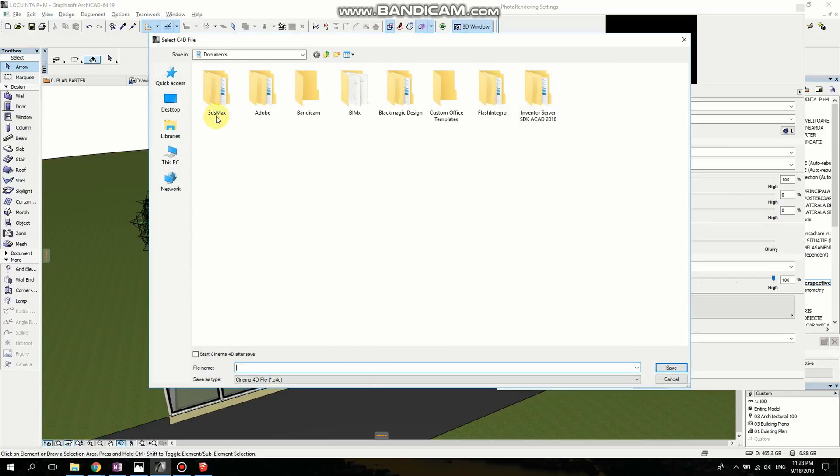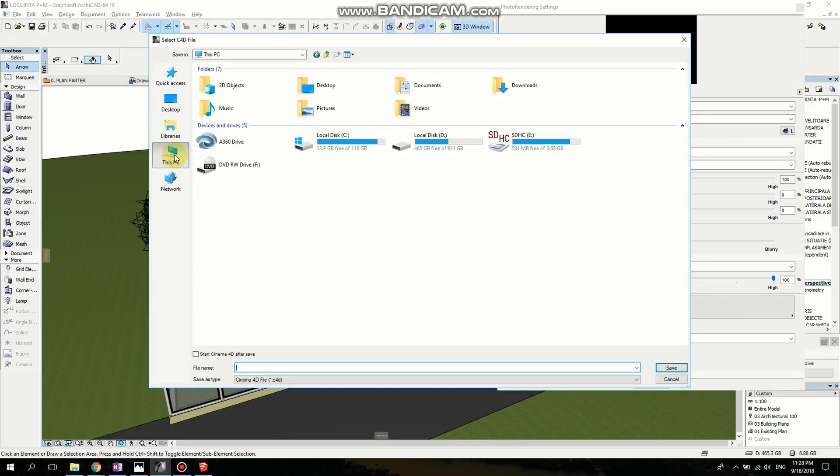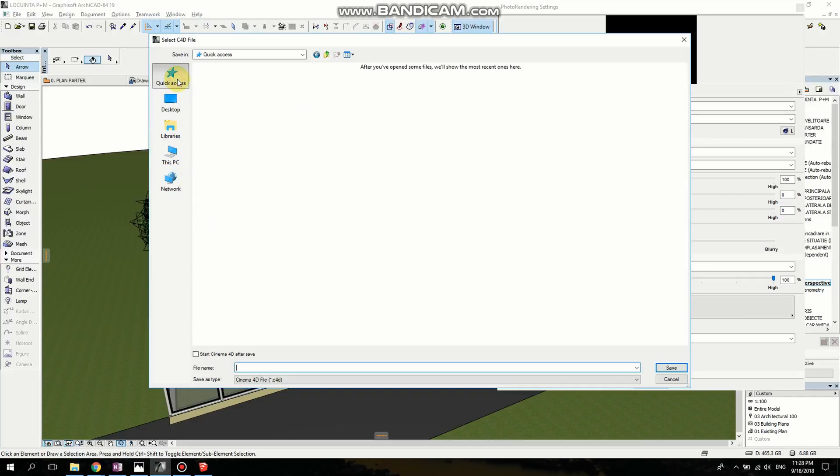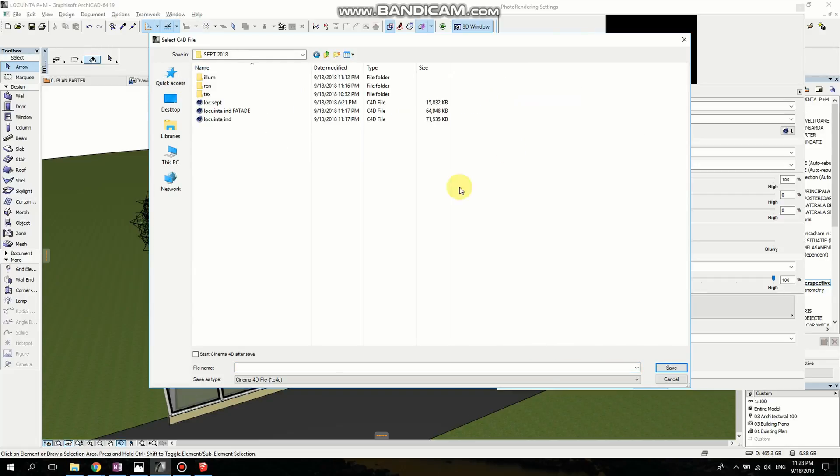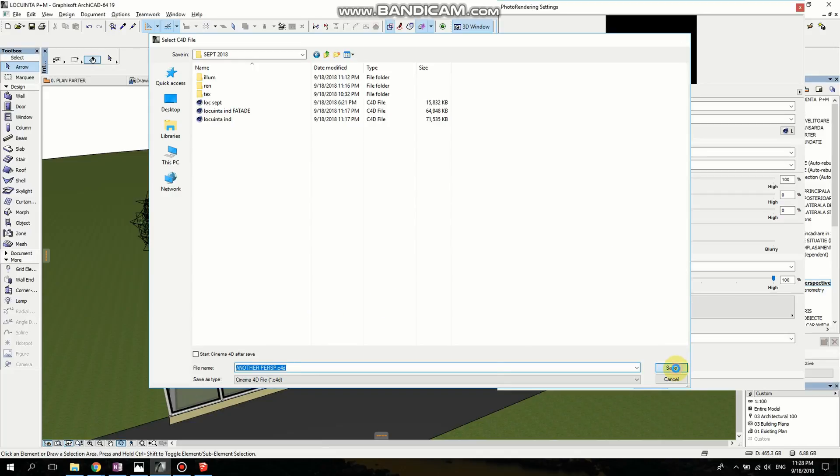Now, it's going to ask me for a folder. I'm going to go to Click Access. Click on Save. Now, it's rendering. You're going to have to wait a bit because we have a lot of objects.